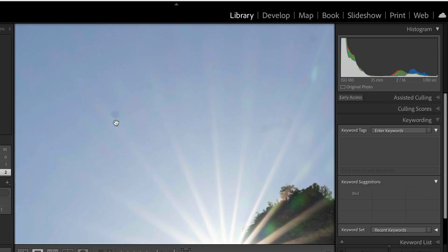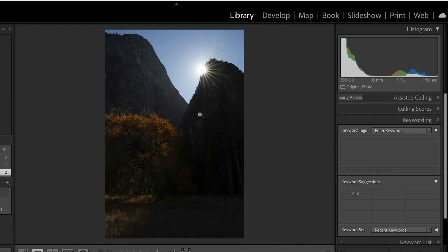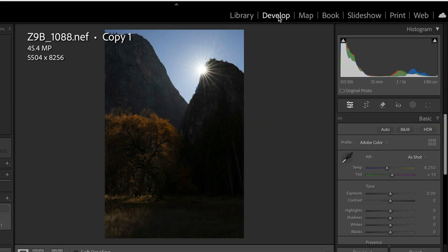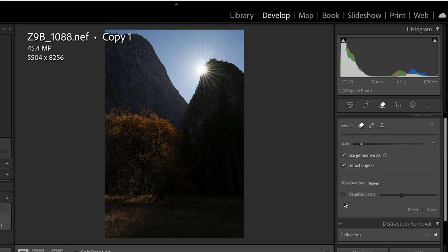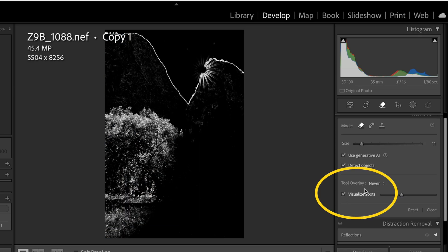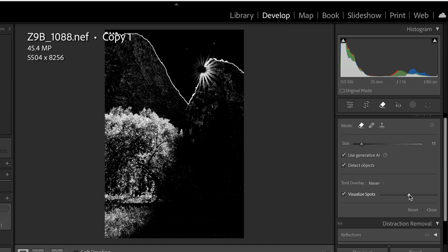We've got some dust that becomes very apparent, so let's go through it as part of my typical workflow. We'll go into the Develop module, go into the Remove tool, scroll down, and go to Visualize Spots. We're going to slide this over until we start seeing those spots — we can see them pretty visually up here.